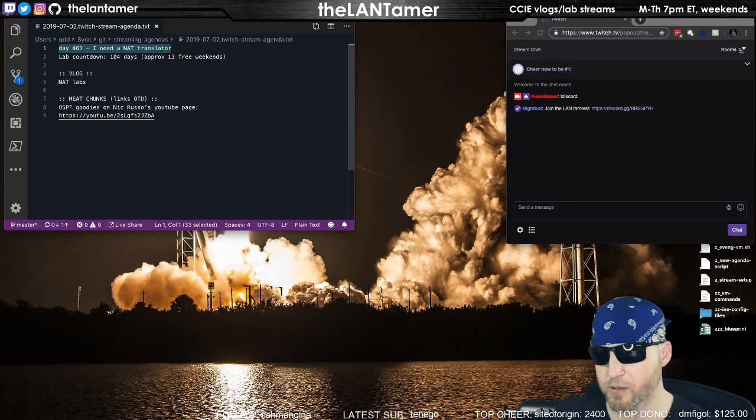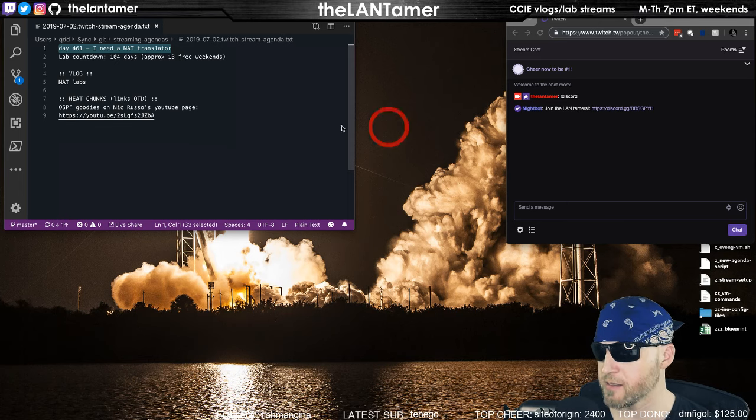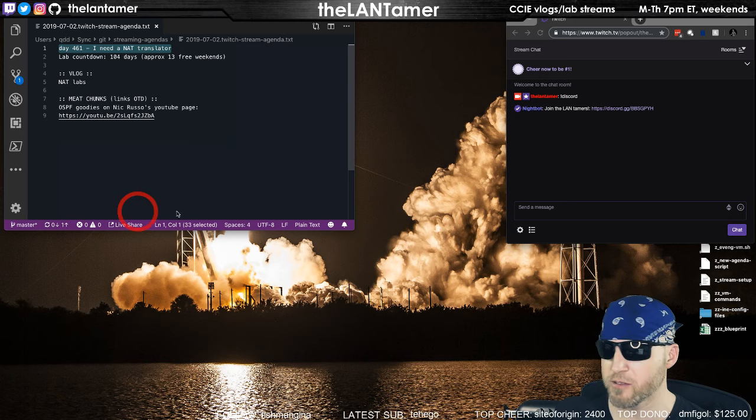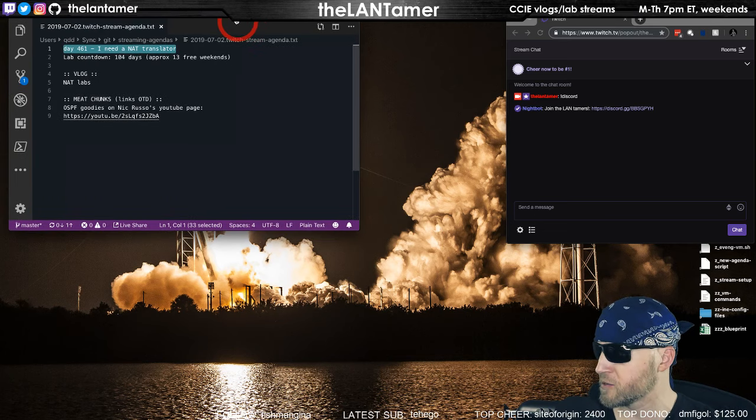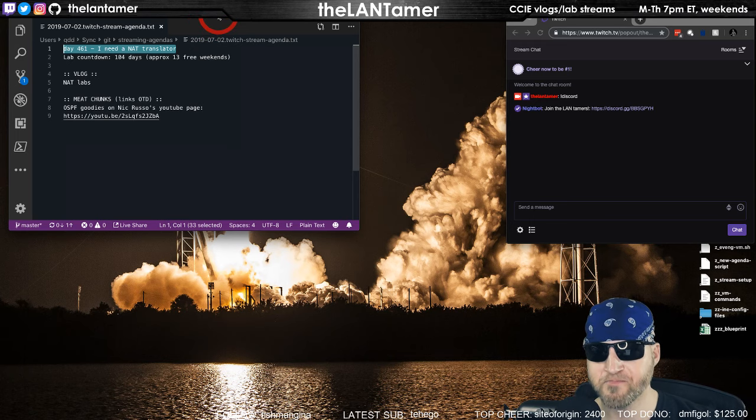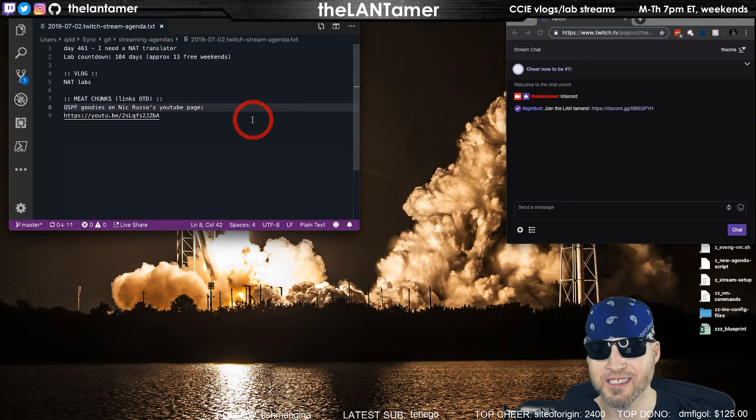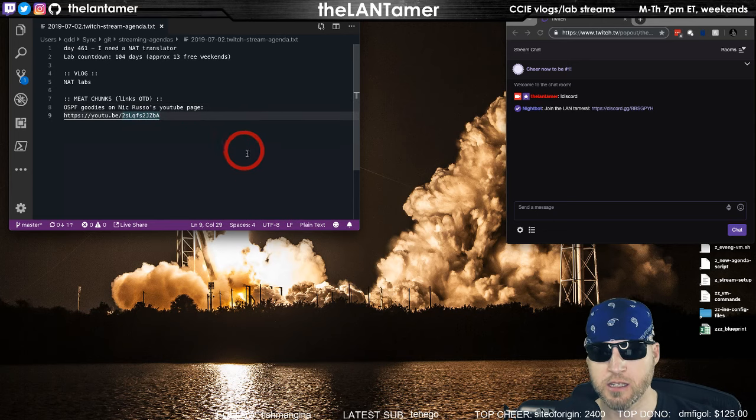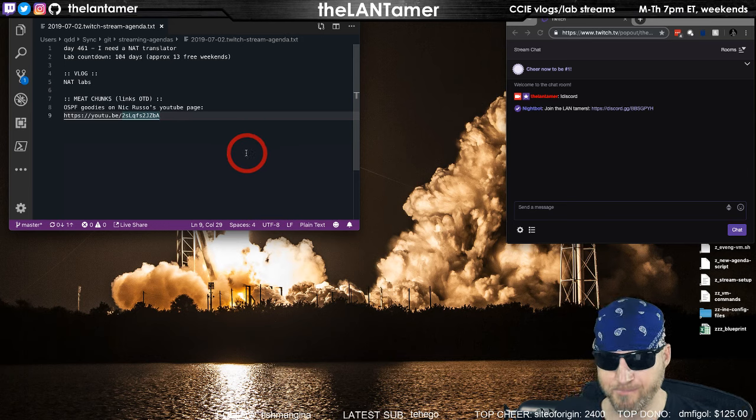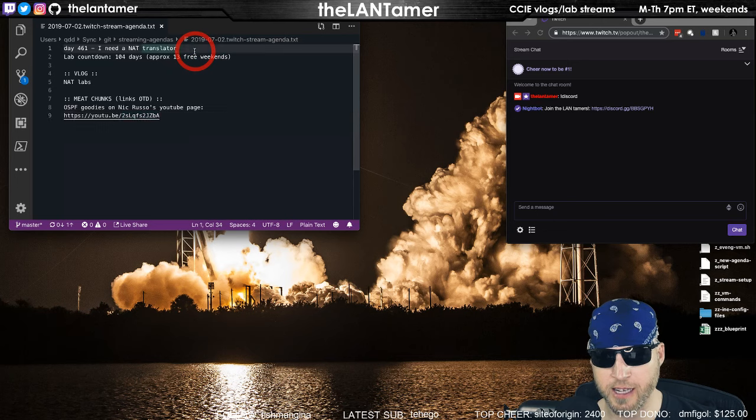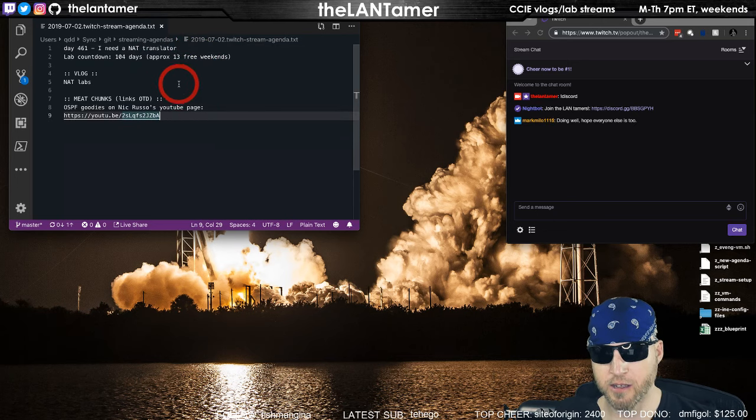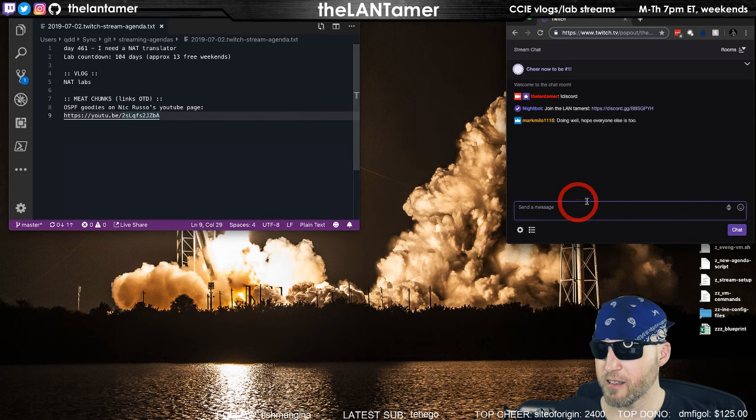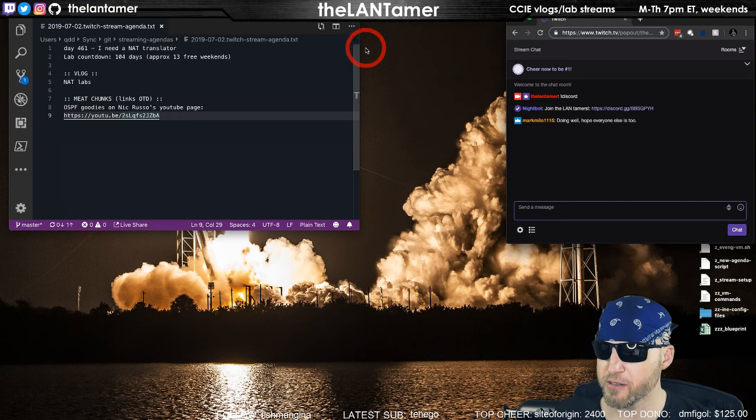Hello folks, what is going on this Tuesday night, 7 p.m. Got a weird stream setup here, doing more experimentation with camera angles and all that. Tonight we're going to talk about day number 461 in the journey towards that CCIE number. We are looking at NAT, 104 days to go till my lab.